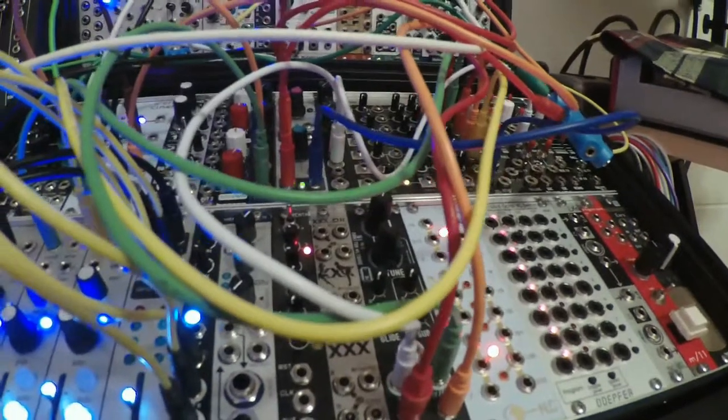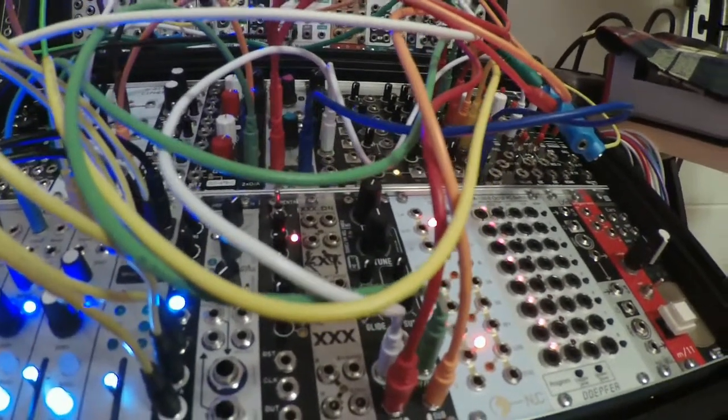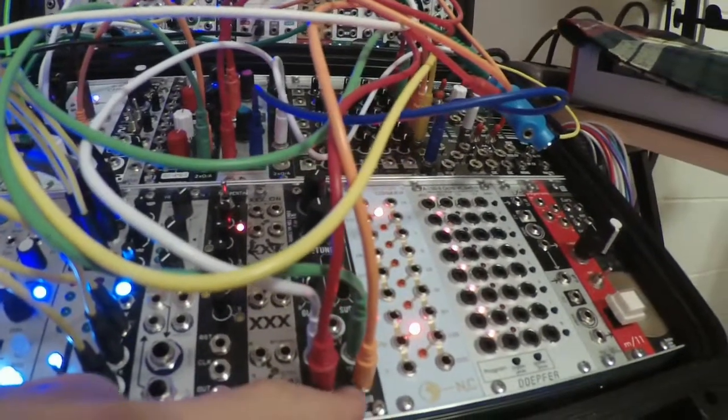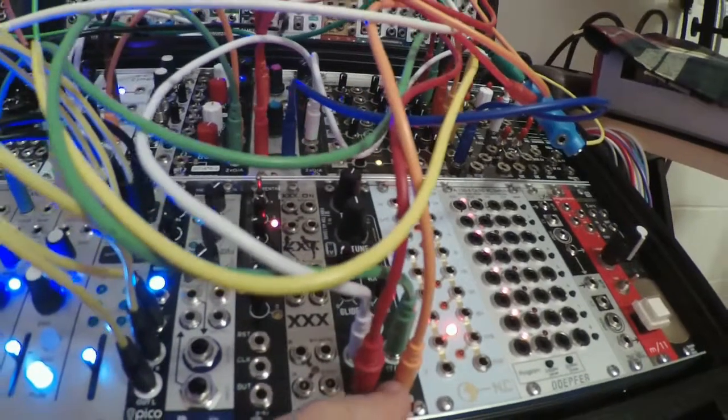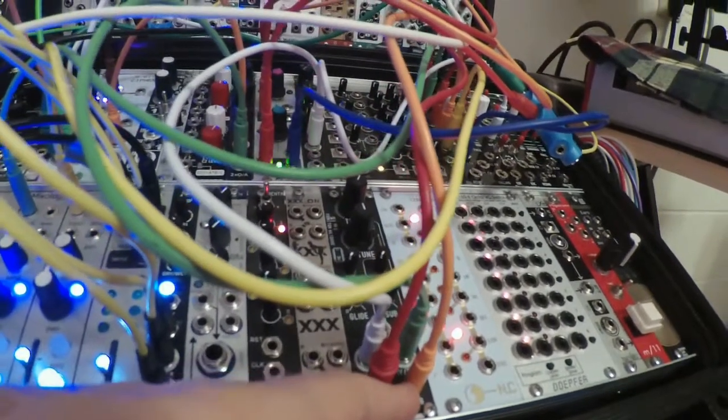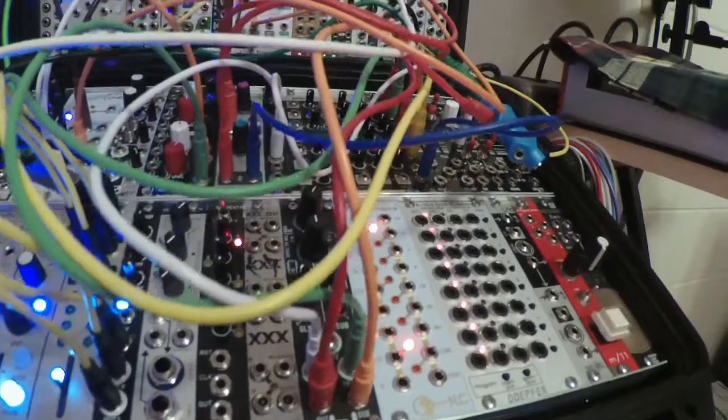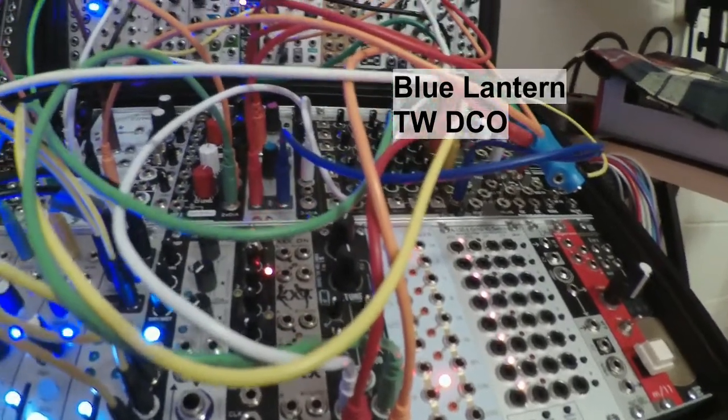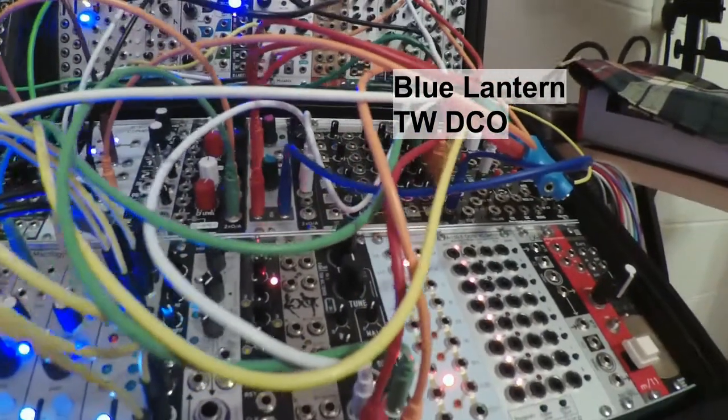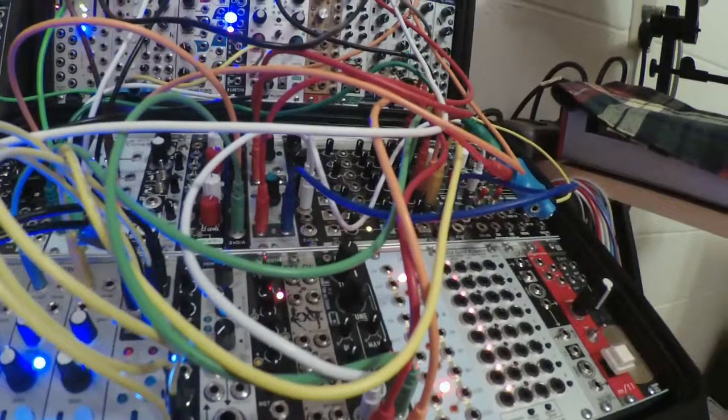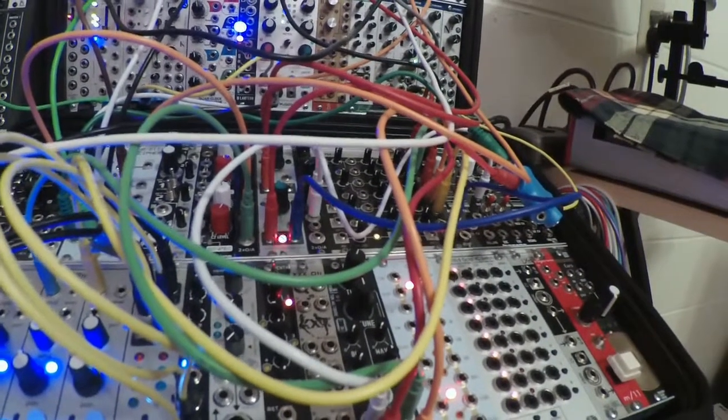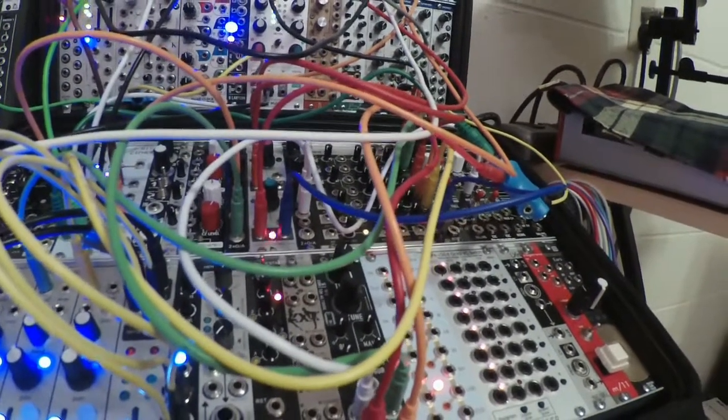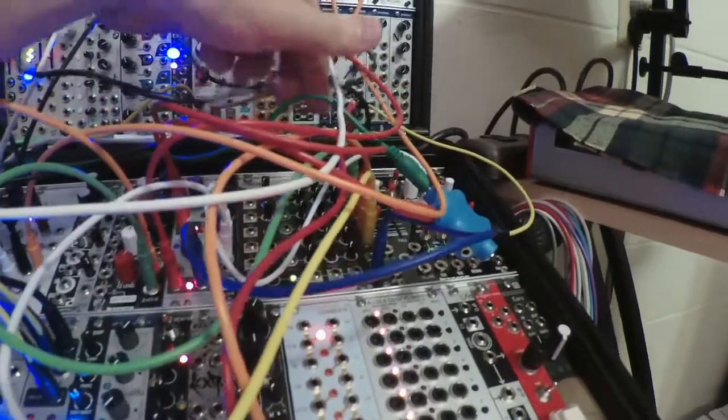Well hello everybody, I filled that space, that little space that you might have noticed was empty in the last video. I got the Blue Lantern Tom Wiltshire DCO, an interesting digital oscillator, very interesting. And also up here, which you can barely see behind all of these cables, it's a 2 HP really skinny little dual passive low-pass gate.